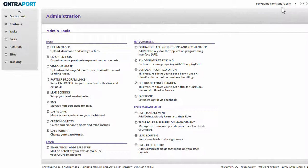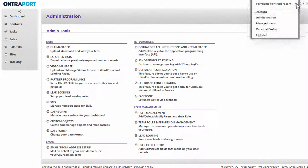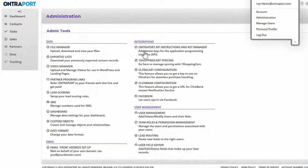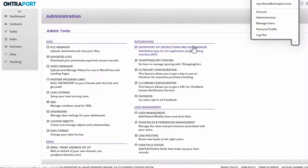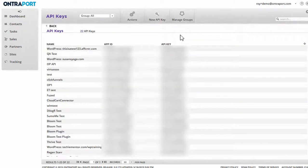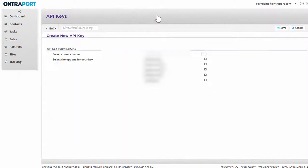log into your Ontraport account and go to this drop-down and choose Administration. And in the Administration options, choose the Ontraport API instructions and Key Manager. From here, you create a new API key.